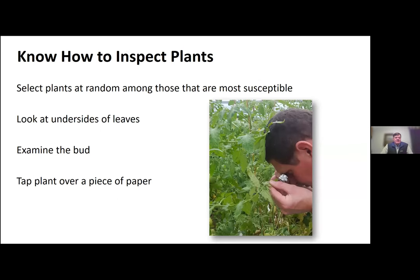Know how to inspect your plants. Inspect plants at random — not just five plants at one end of the tunnel every week. Spread those plants out, look at plants randomly, and make them representative of the entire high tunnel. Look at the undersides of the leaves — flip those leaves over. If you're my age, use a hand lens when you do that. Examine the bud area of the plant, and you may need to tap some of the flower clusters over a piece of paper to look for thrips. Those are the standard techniques we use to inspect our plants.